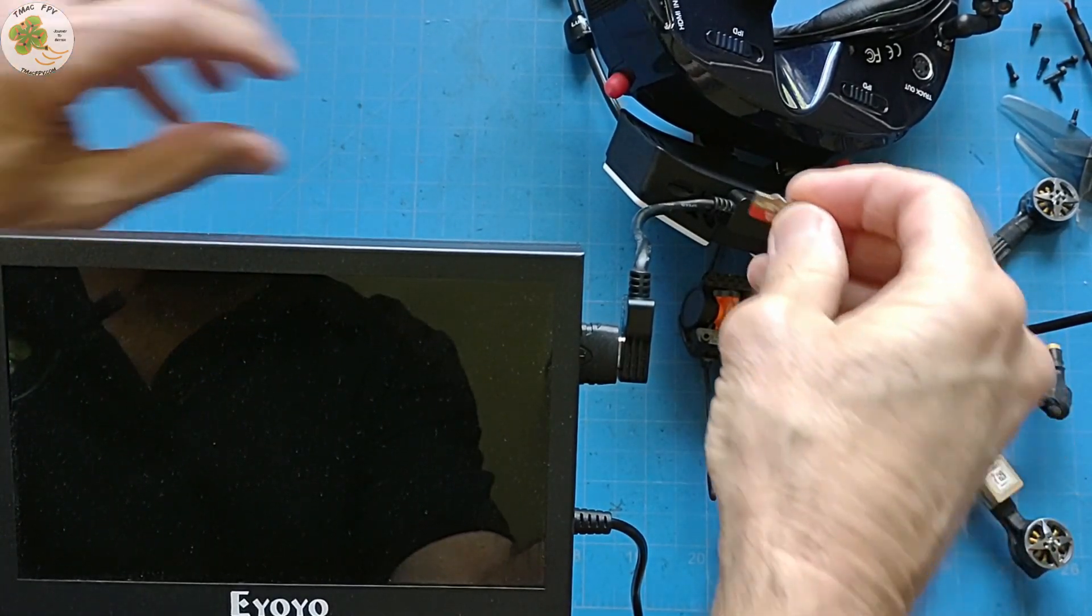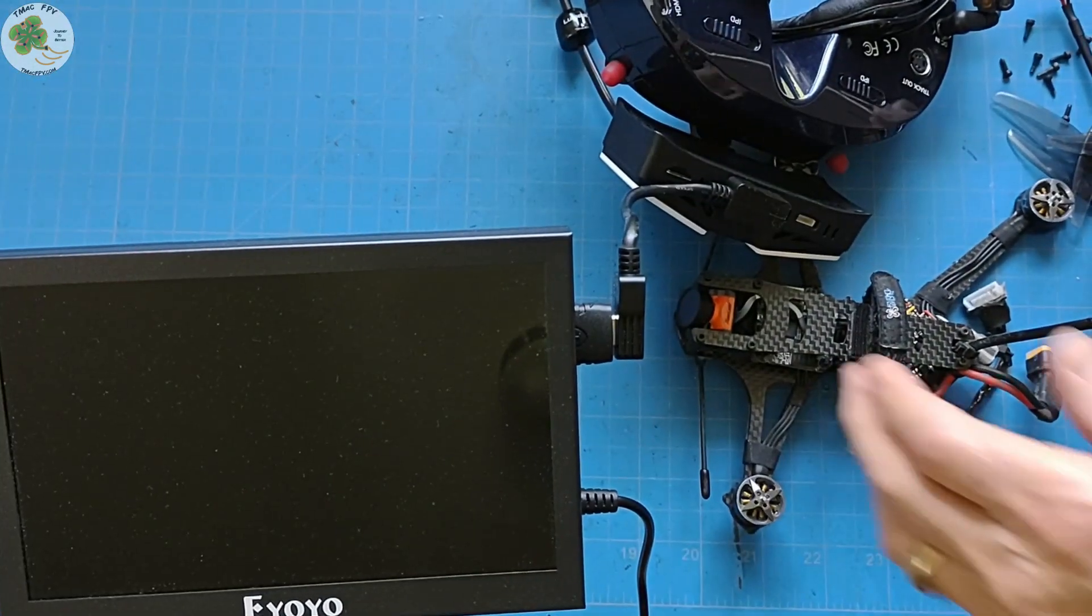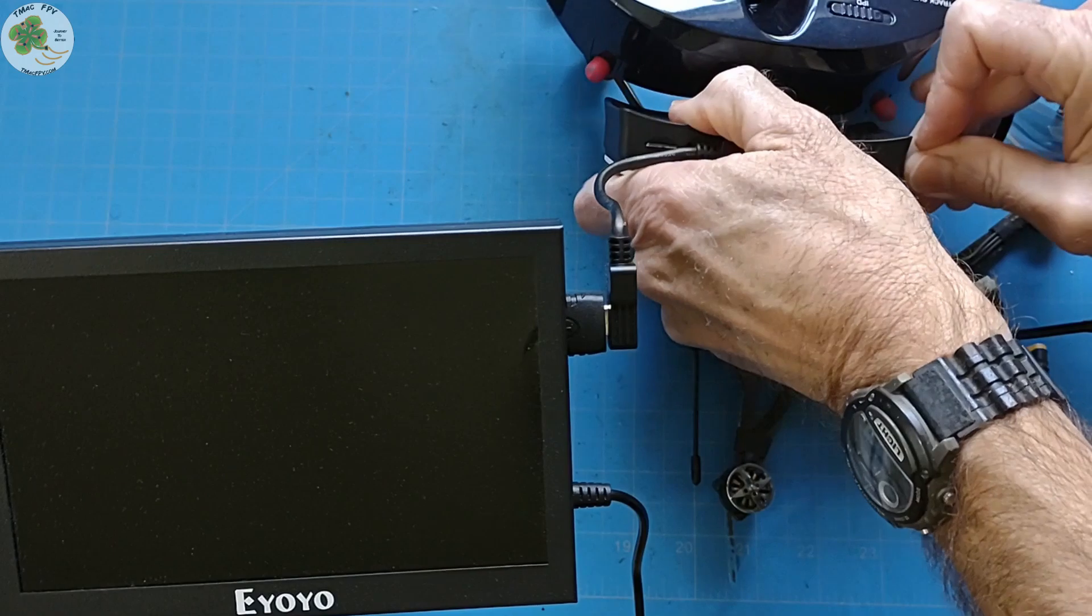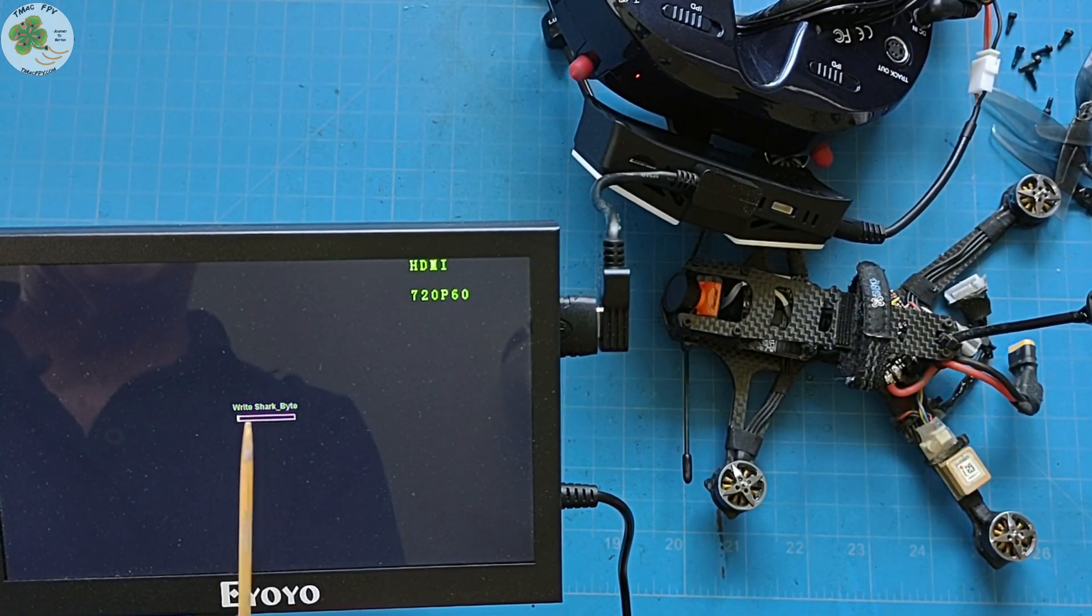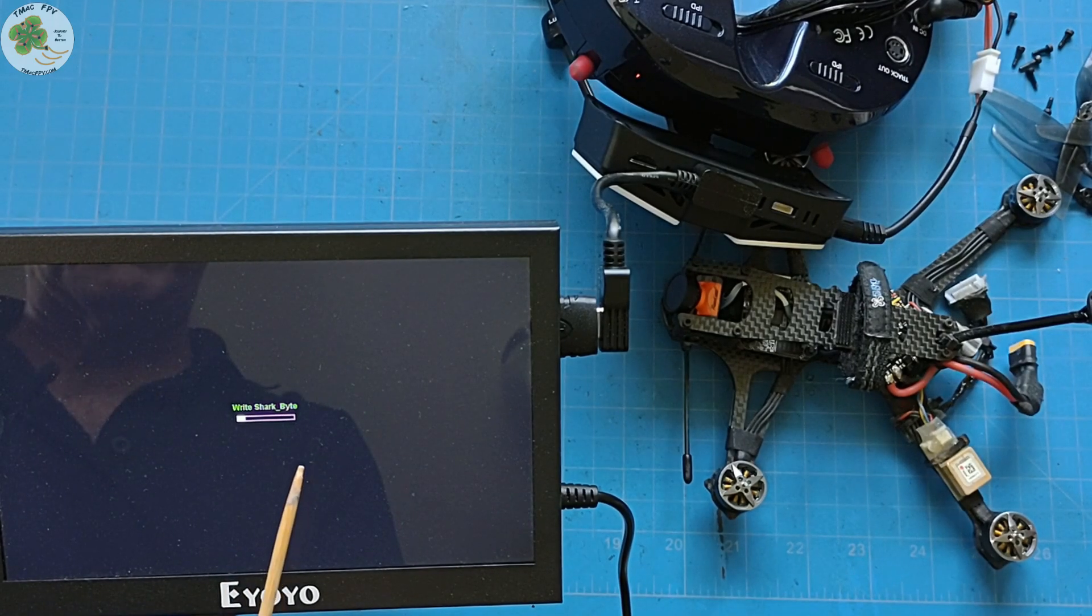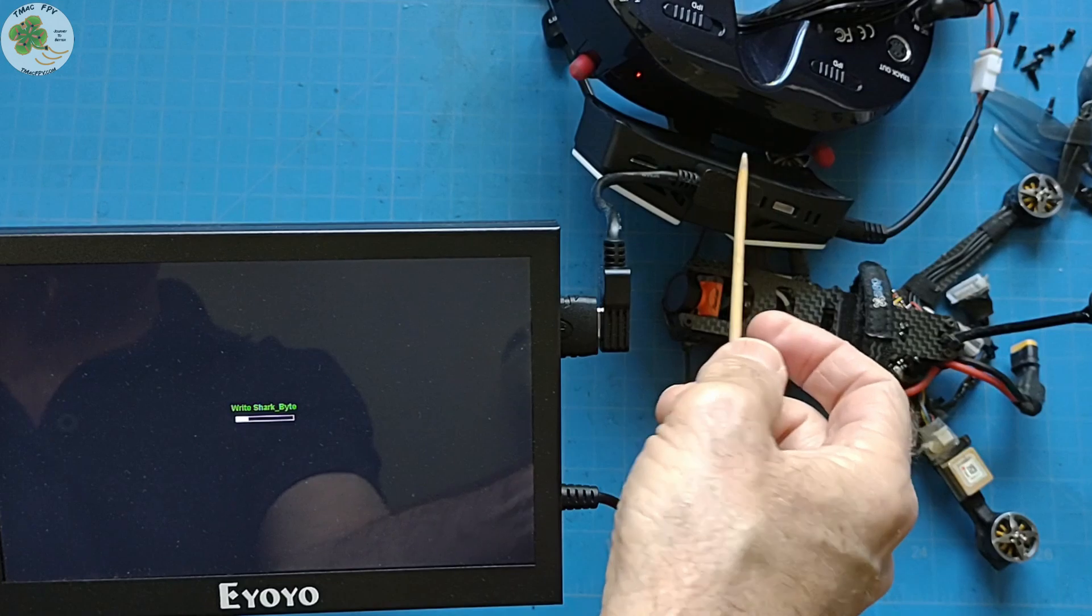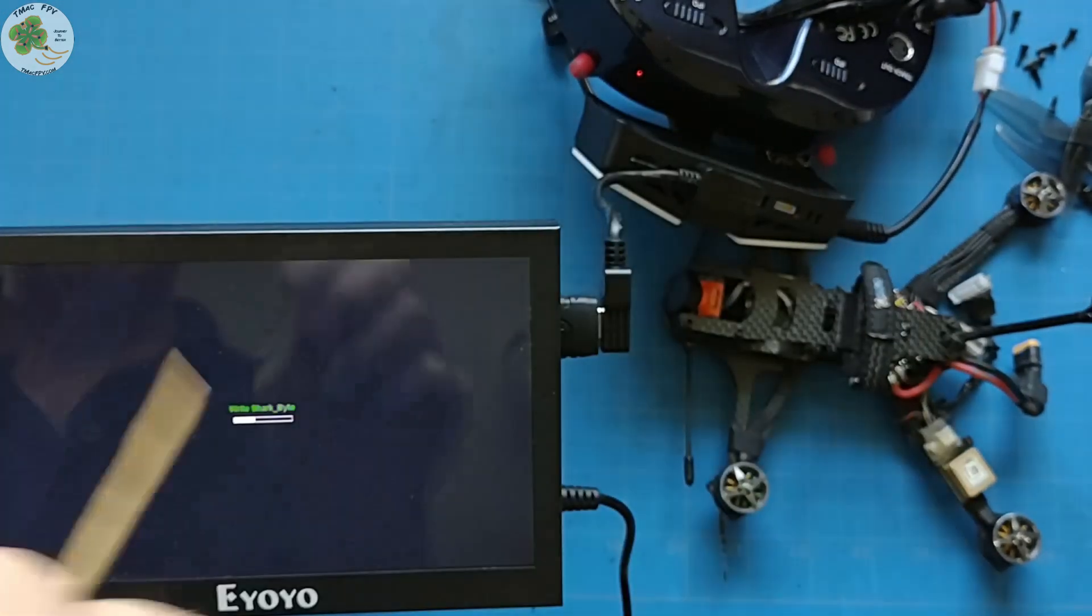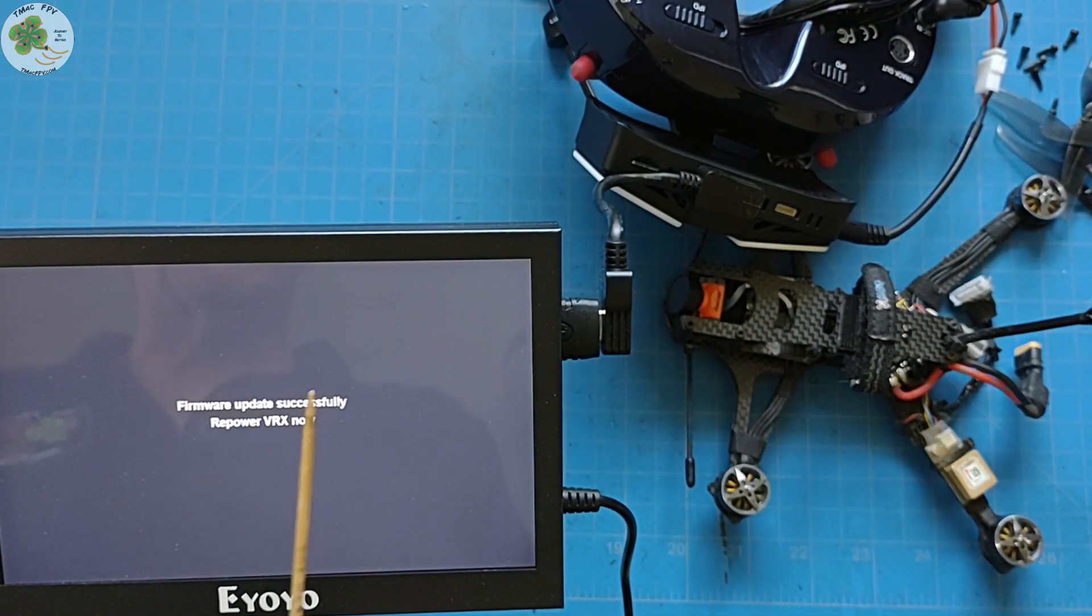Then we put the SD card back into the receiver module. Power it on. And wait for success to be shown over here on the video display. This could take several minutes. So, once again, you want to make sure that the battery that you're using to power your receiver module has got a good charge on it so your receiver module doesn't power down during the middle of the update.